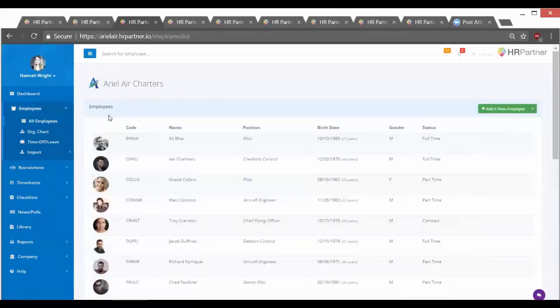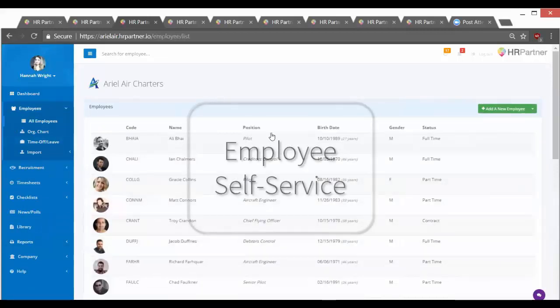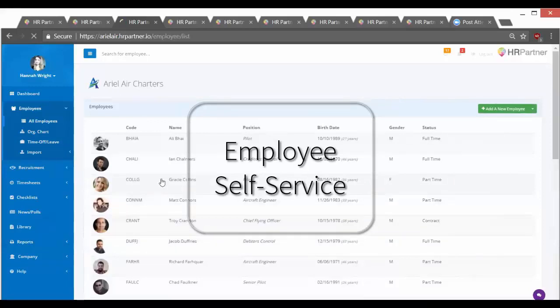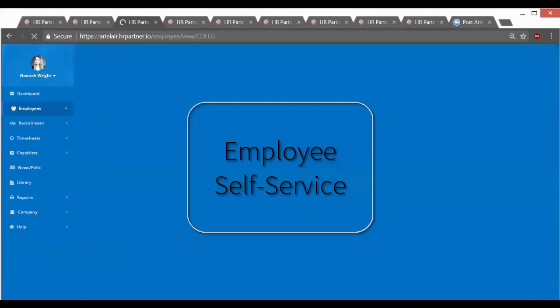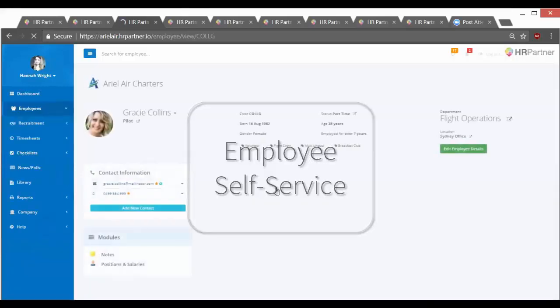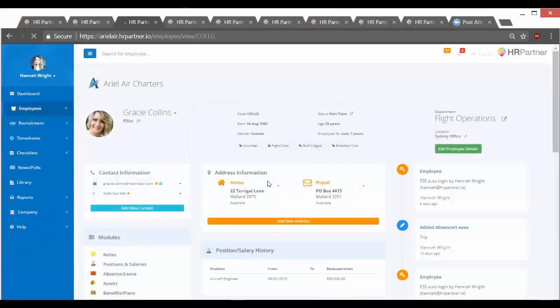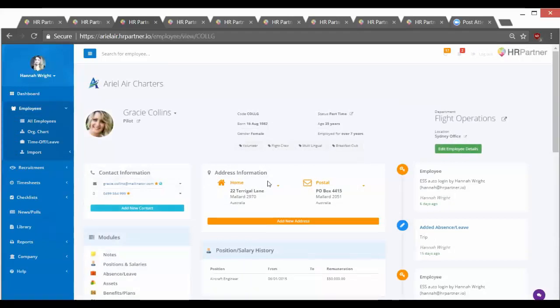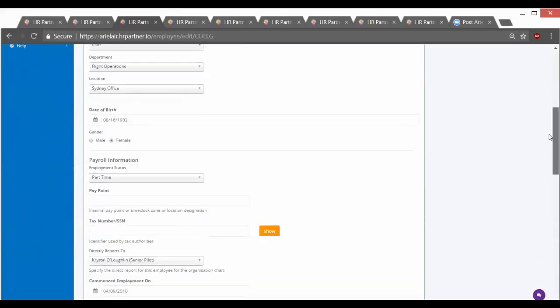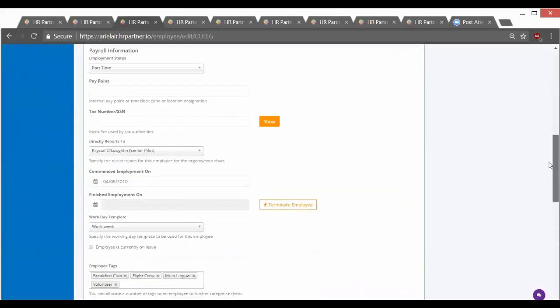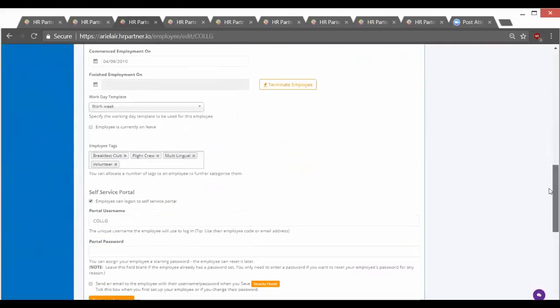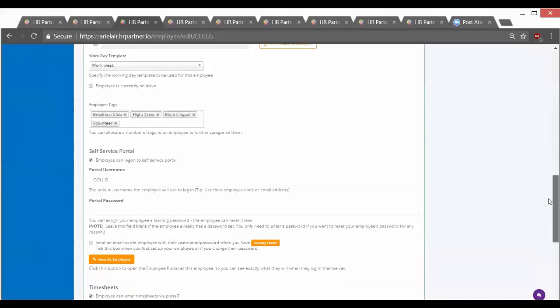So after you've scoped everything out, you're going to want to enable your employee self-service, and that way your employees can do things like log in and submit time off requests and view things like company news and directory. So to enable the self-service portal, you just go to add employee details, scroll down until you find the self-service portal section, and this is where you can set up their login information.